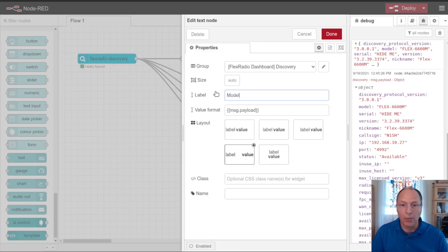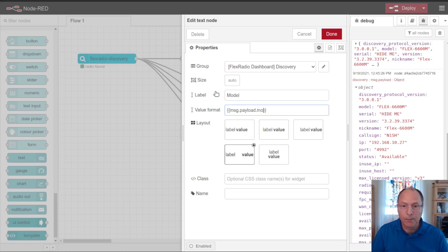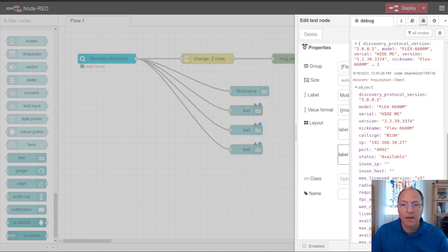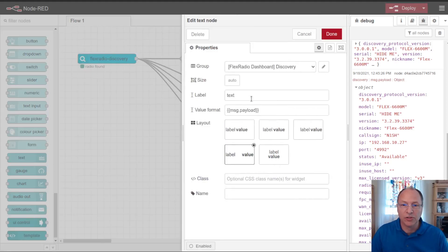So let's, we've got our nickname. Let's go with our model. And then in here, we just simply put in dot model and version.